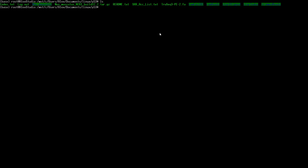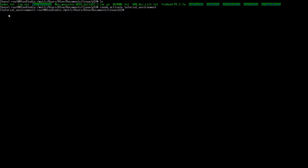Now we need to get into our environment to run our tools. We do 'conda activate tutorial_environment.' On the left-hand side we can now see 'tutorial_environment' and we're running everything inside it, including all the tools we installed previously like STAR.